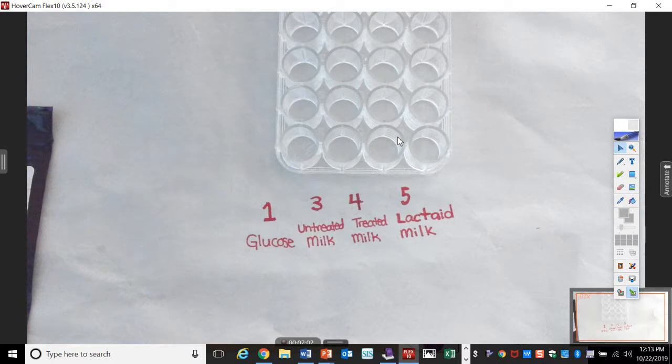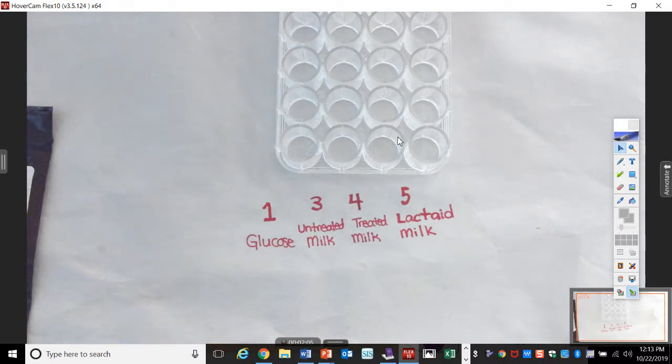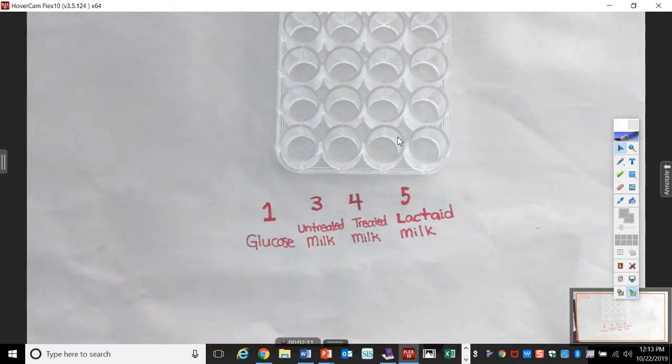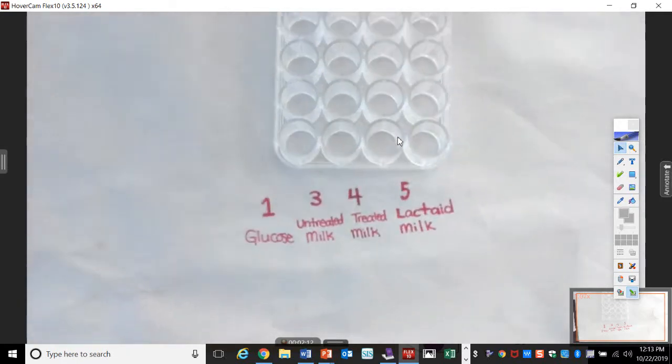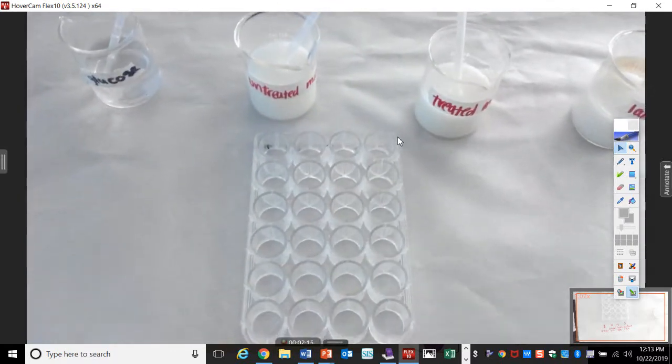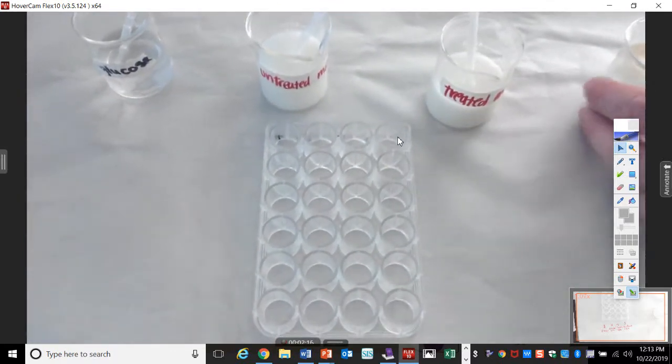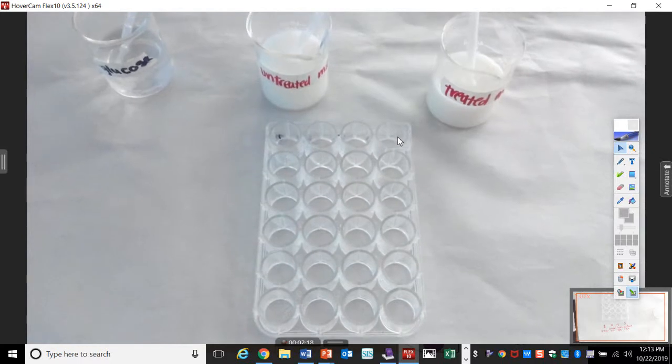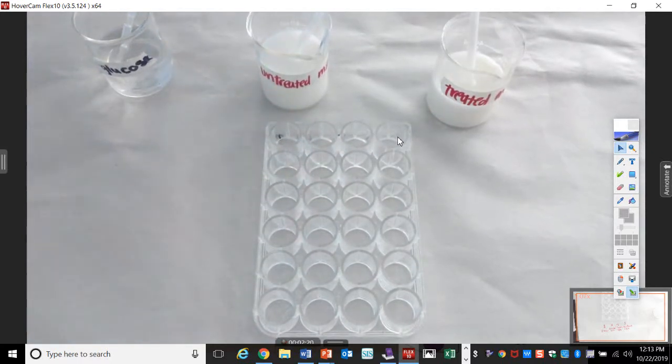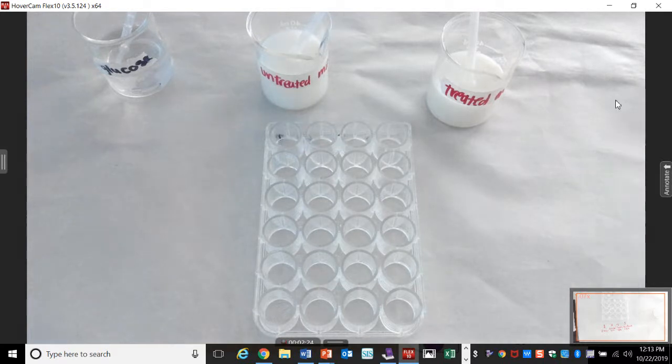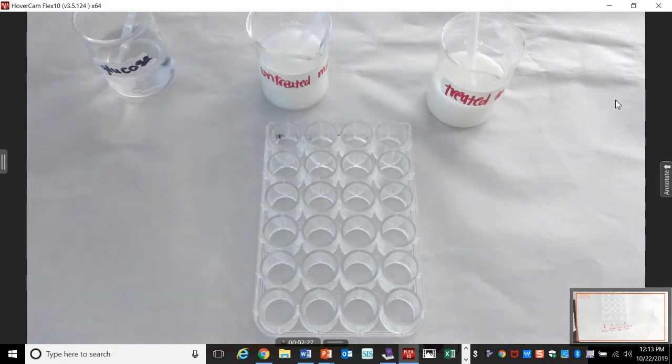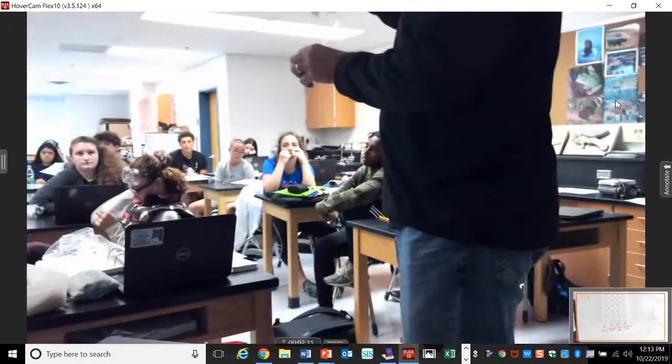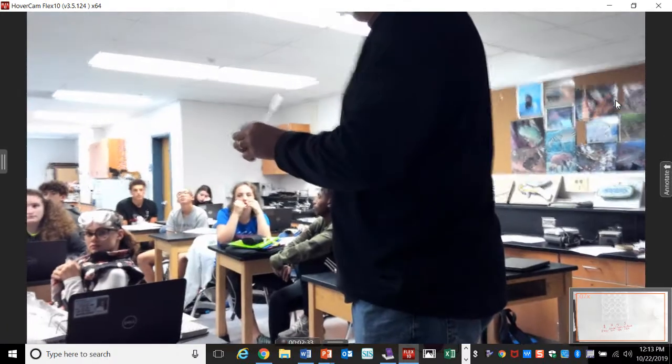So, logistics of doing this. We got in the back. So you have your well plate. Your well plate stays at your desk. You've got four group numbers. You're going to go back, pick up one little small beaker and the pipette. You're going to take this back to your desk, put your two, three drops in the appropriate well, whatever it's labeled. Then take it back so that other groups can use it.